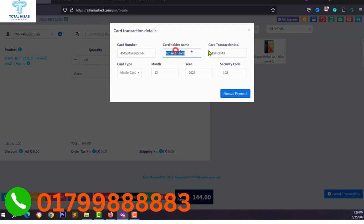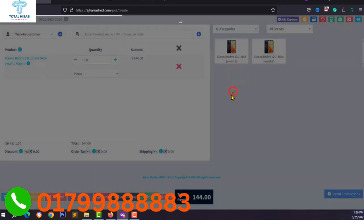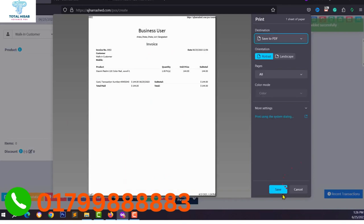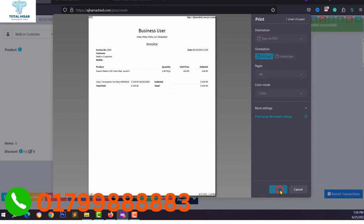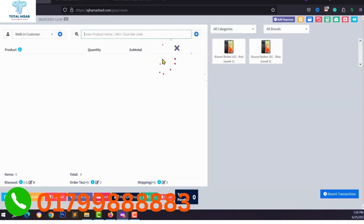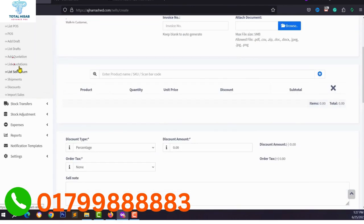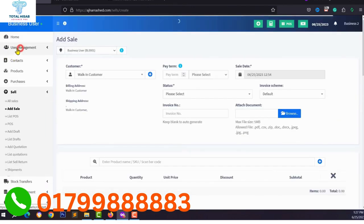Select your payment method — for example, if the customer pays by card, type the card number and cardholder name, then click Finalize Payment. An invoice is generated. You can easily print the invoice from your dashboard or save it.